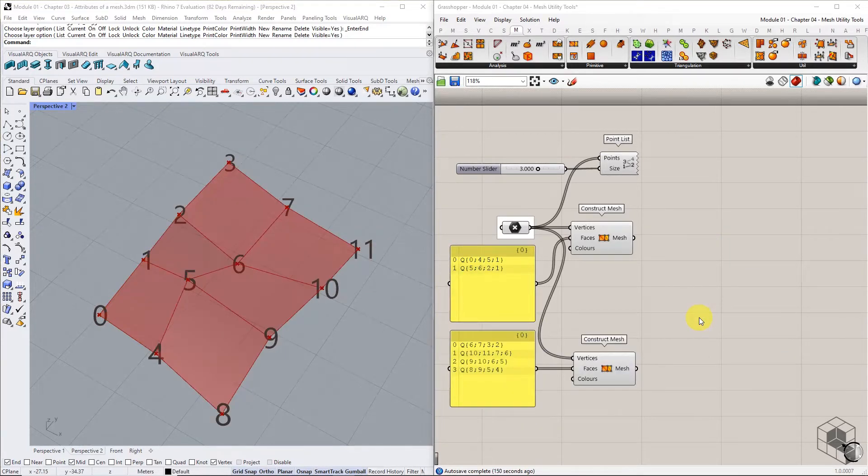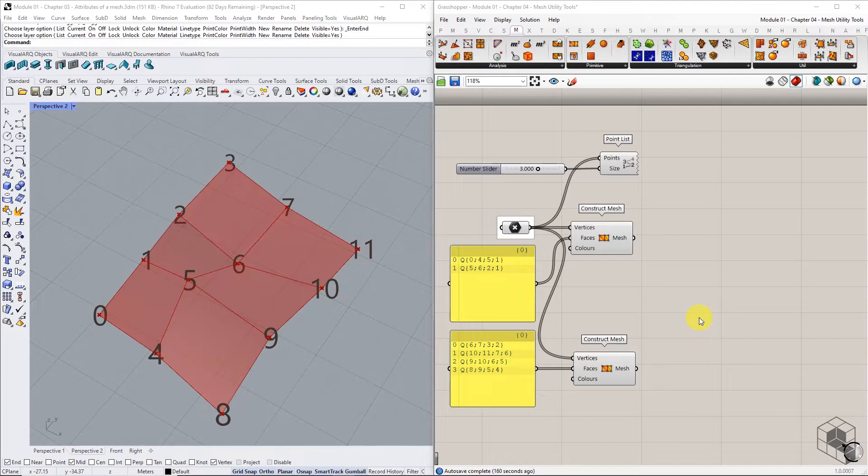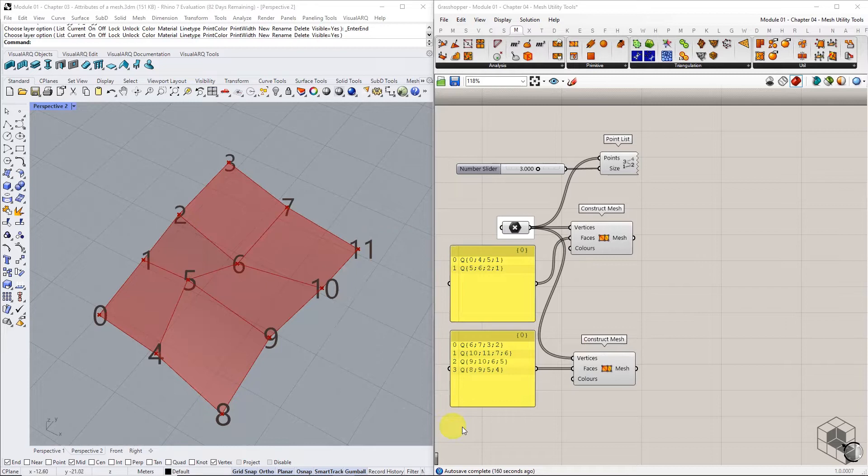Another recurring issue that arises in mesh modeling is the duplication of vertices in the list. This happens while trying to join 2 meshes. Take this example, using the 12 referenced points, define 2 meshes, one with 4 faces and the second with 2 faces.